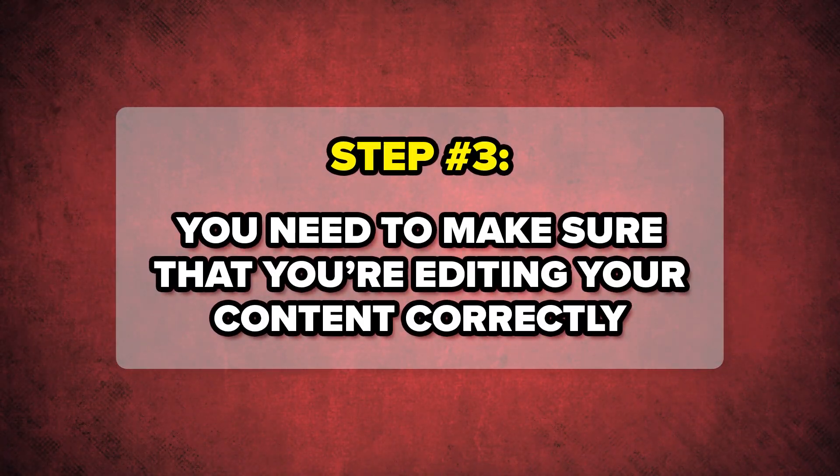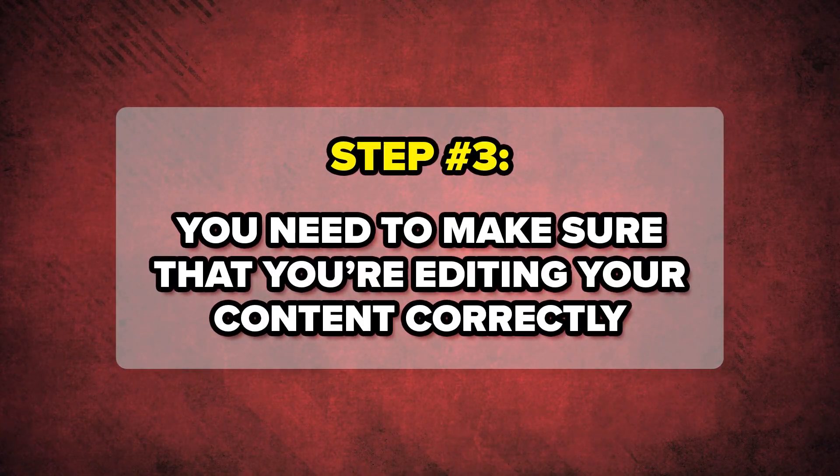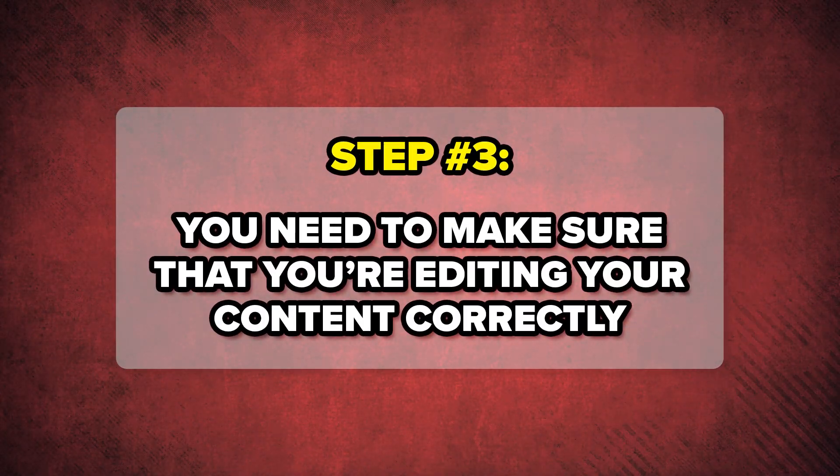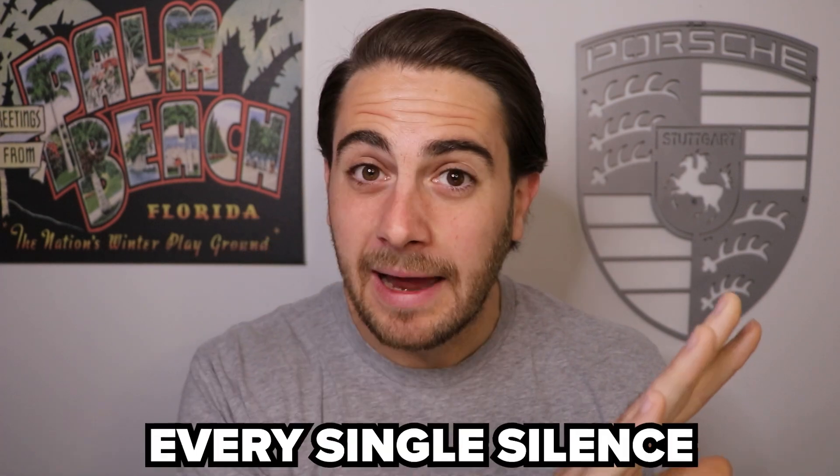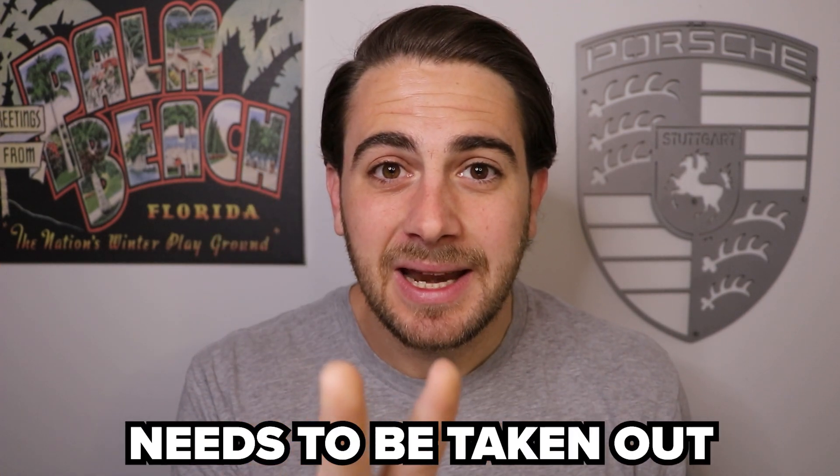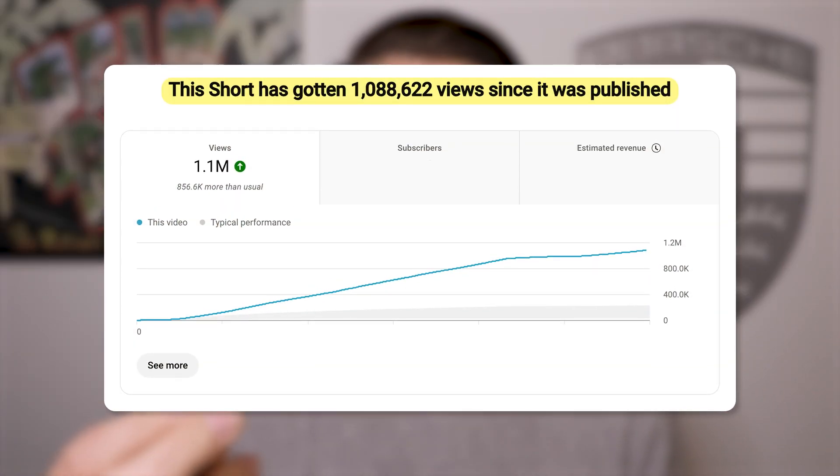Step number three, again, before you even upload the video, is you need to make sure that your video is edited correctly. In specific, you need to make sure three things are done well. One, every single silence needs to be taken out of the video. This is going to help increase the pace of the video, increase the watch time, and ultimately get you more views on YouTube.